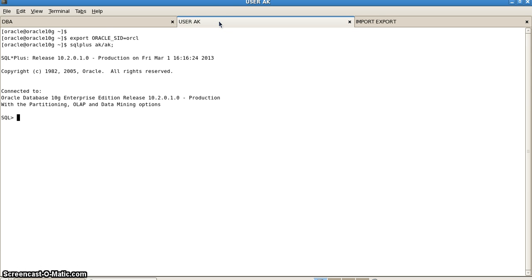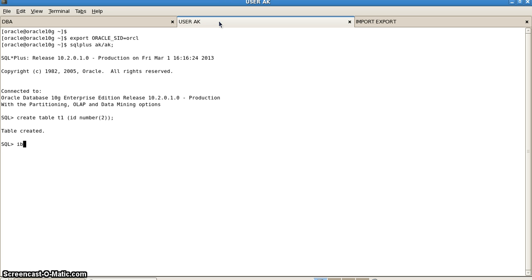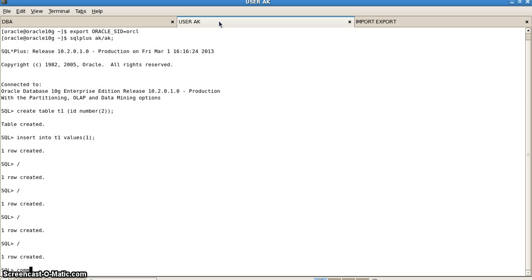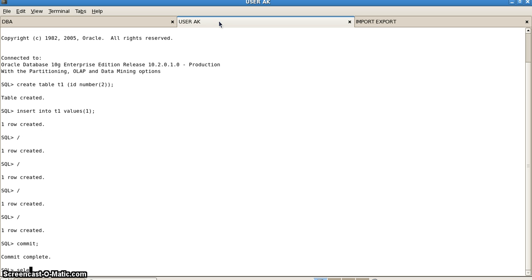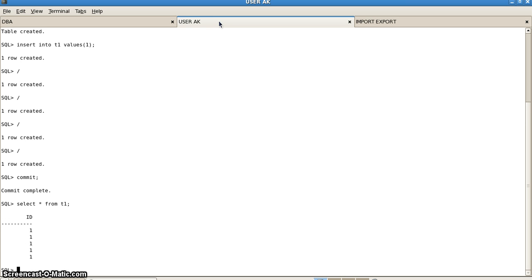We also have a user here — this is user ak — who has been logged into our database. User ak creates a table named t1: CREATE TABLE t1 (id NUMBER), and also inserts some rows into it. He inserts 5 rows, and here we have those 5 rows.